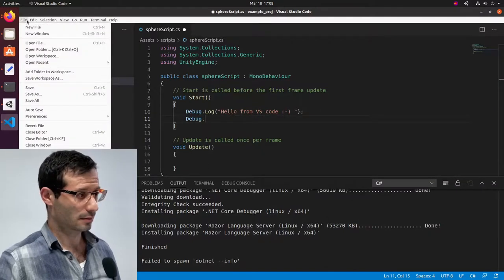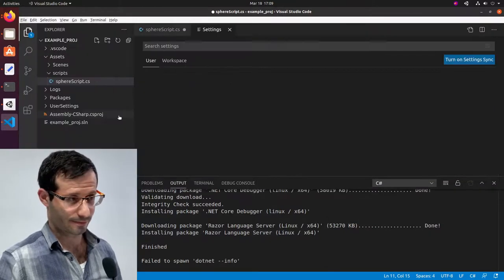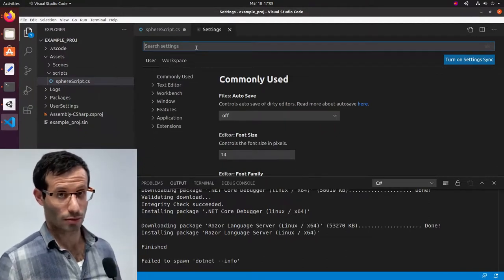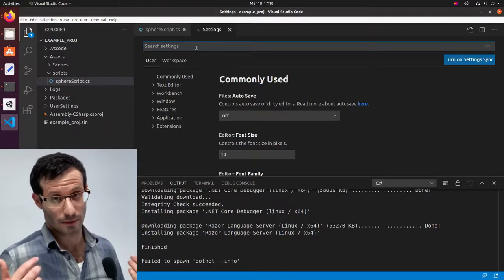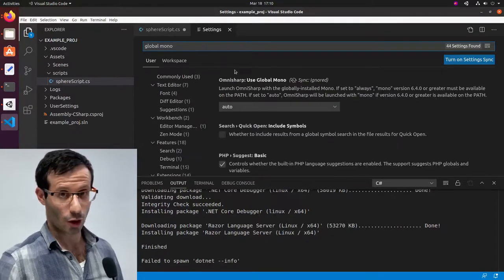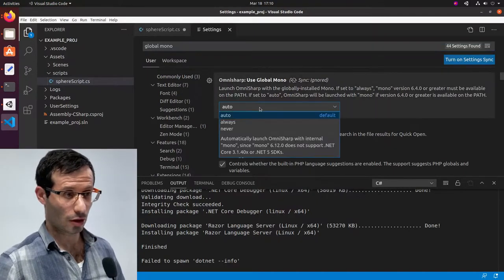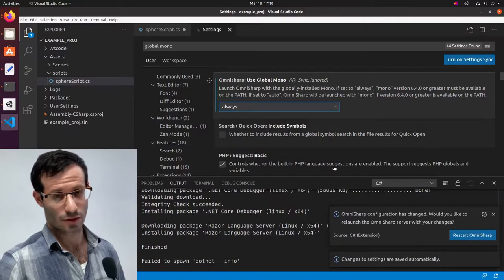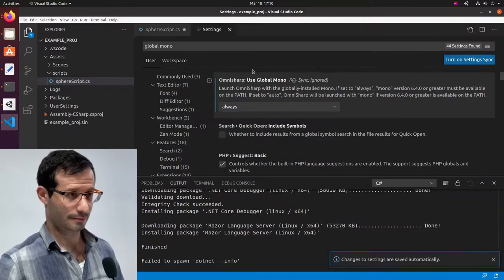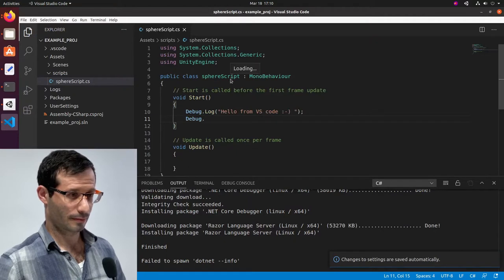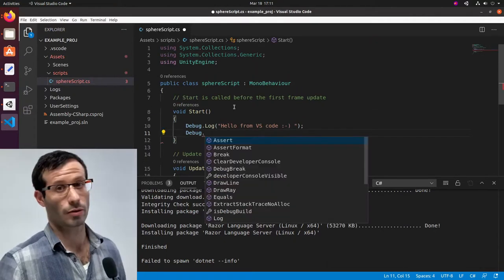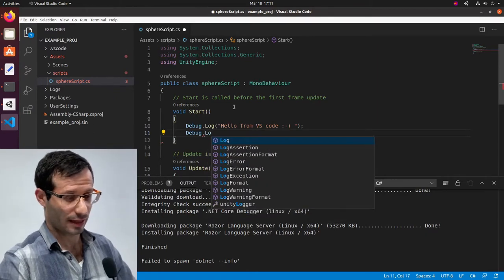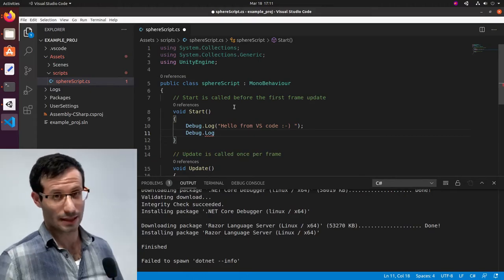To fix that, let's go file, preferences, settings. And here I'm going to look for global mono. Because we want Visual Studio Code to use mono, which we installed in the beginning. And in the drop-down box, I'm going to change it from auto to always. Let's restart OmniSharp. And now if I try dot again, auto-completion does work. And I can find log and everything else. And everything that's related to Unity will be auto-completed as well.